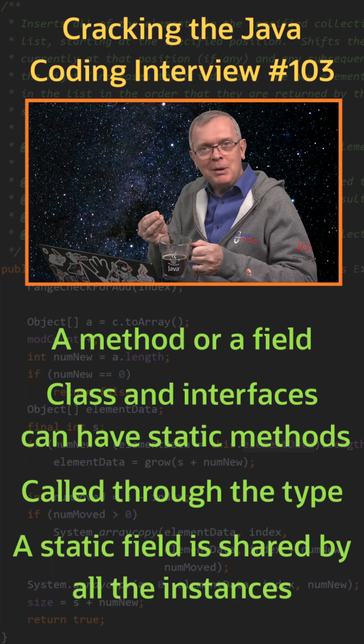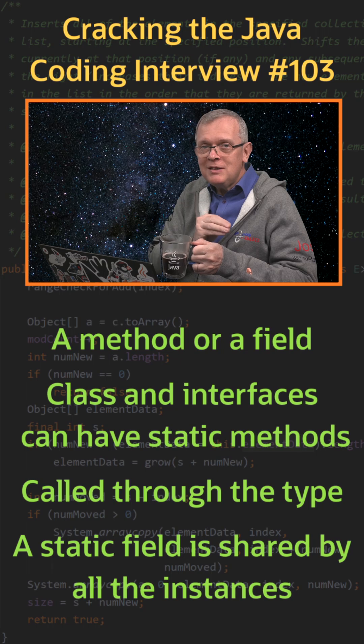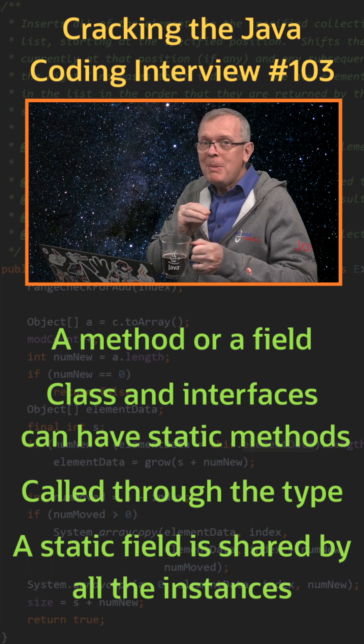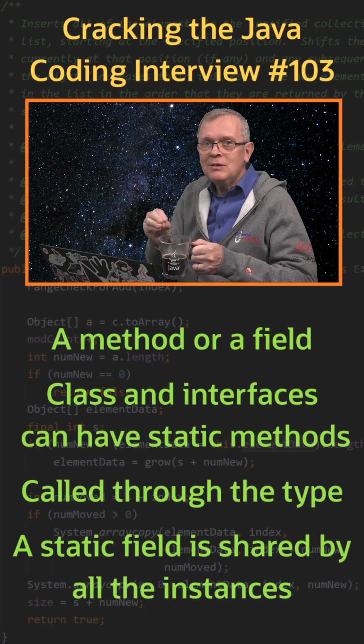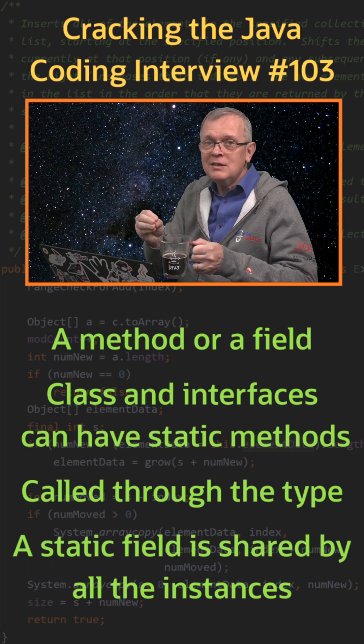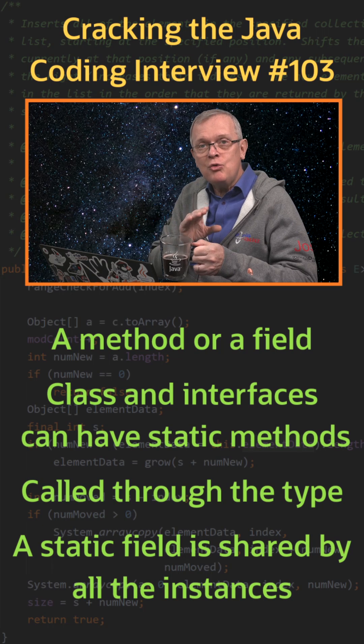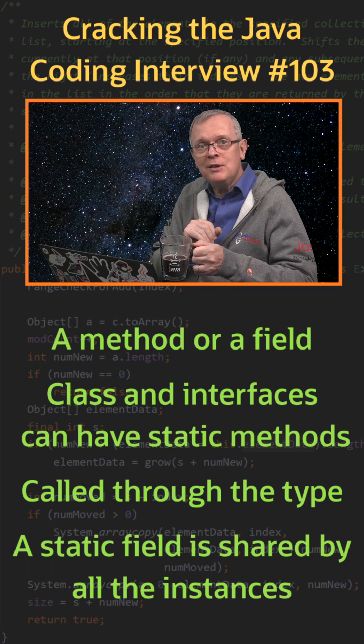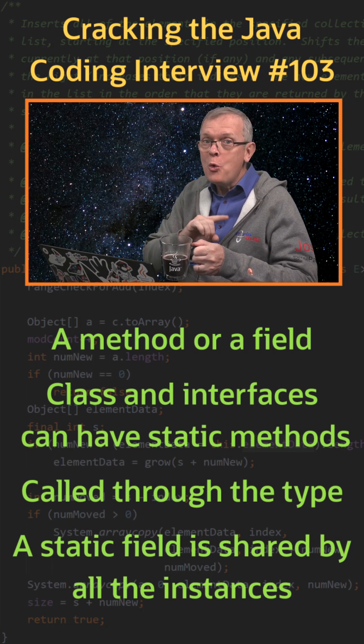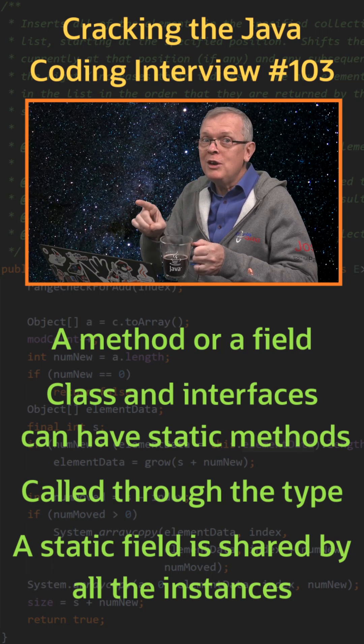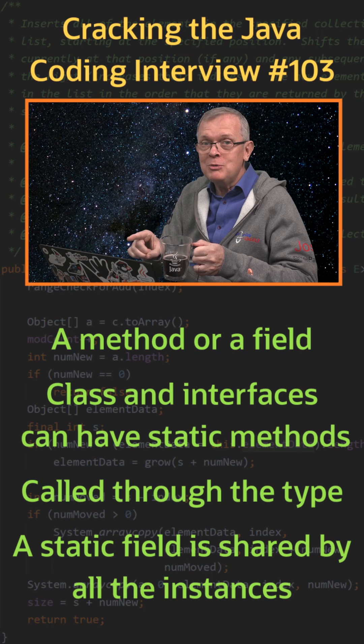If you invoke a static member with an instance, the compiler will replace that instance with the class, meaning that you can read a static field using a null instance without throwing a null pointer exception.